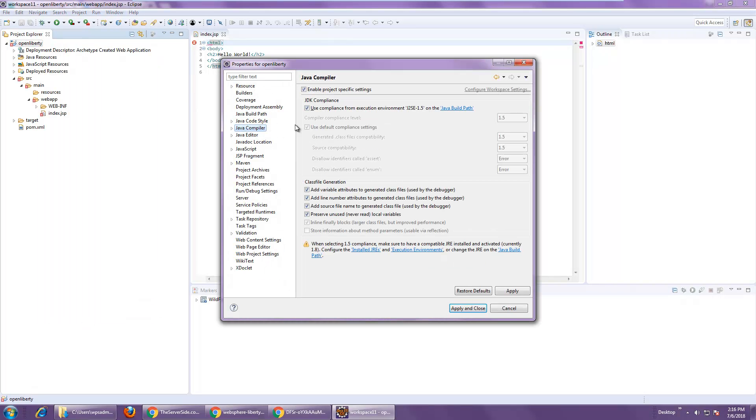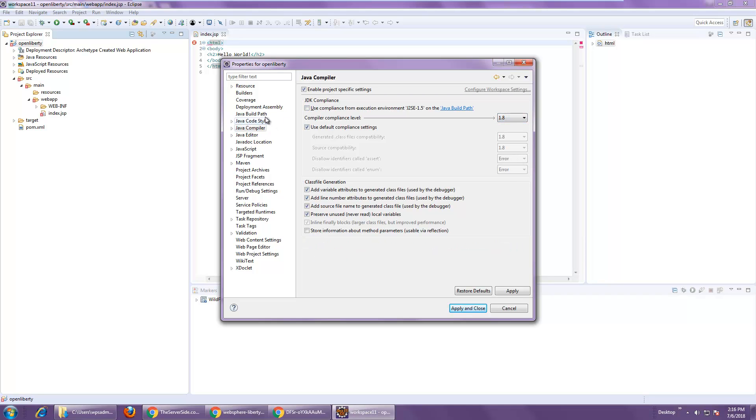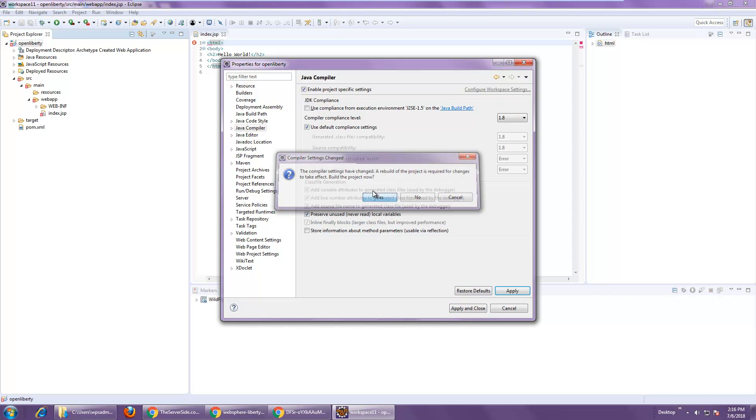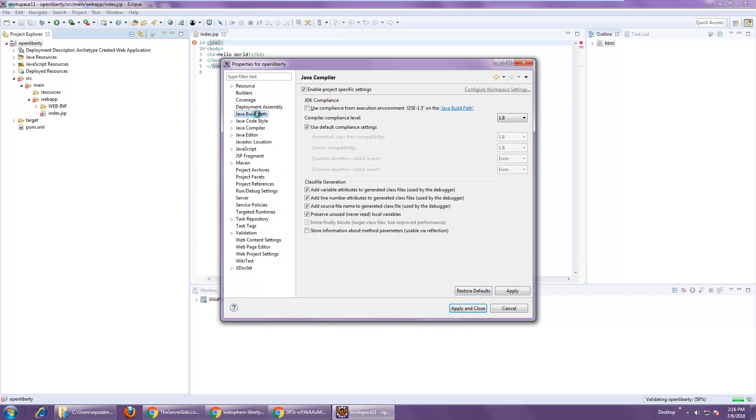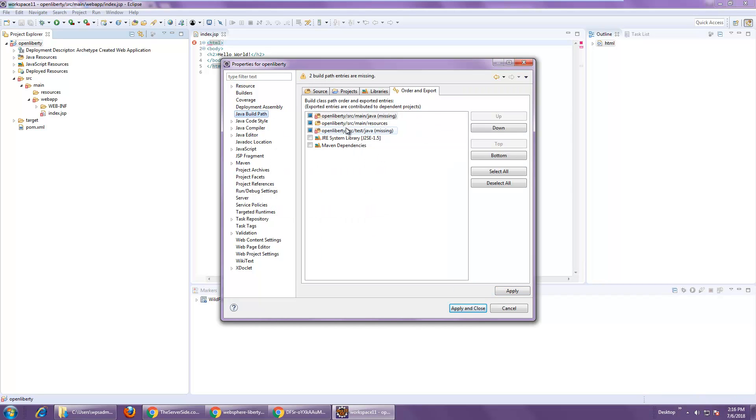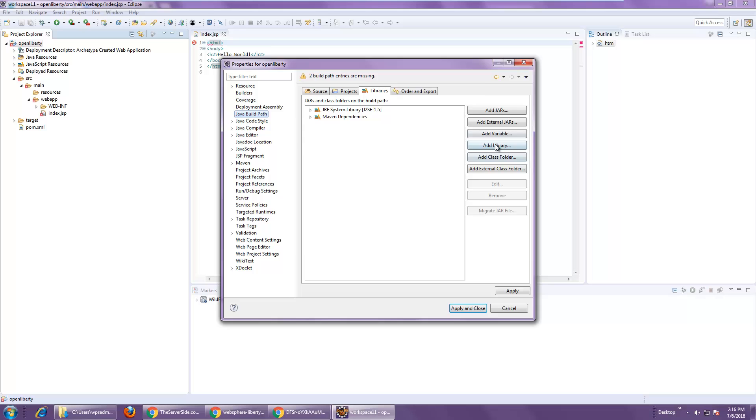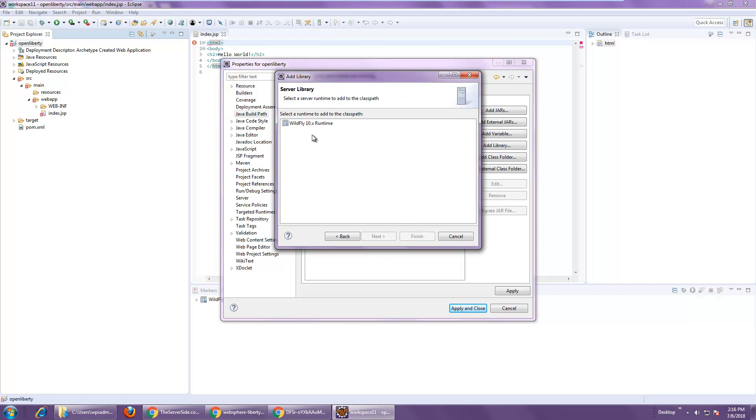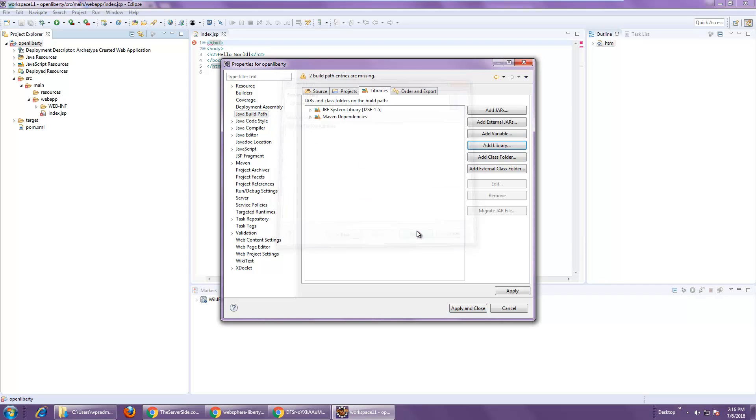And so by adding that WildFly environment and just saying, let the compiler link to it at runtime. Java build path. Add the library. The server runtime. And WildFly.